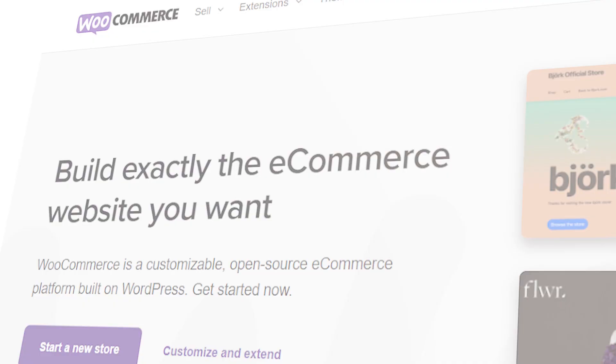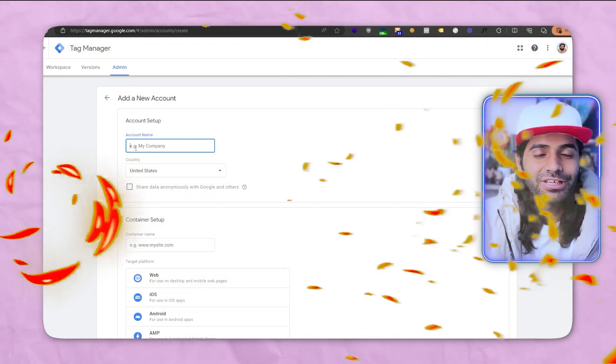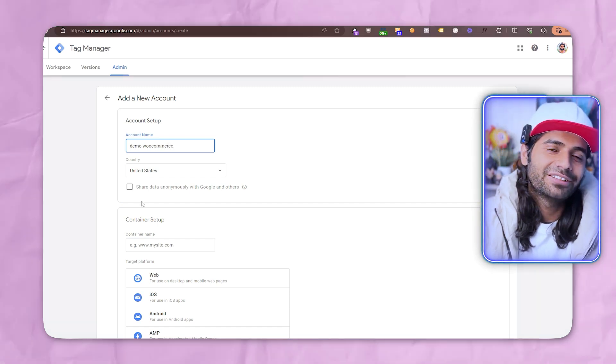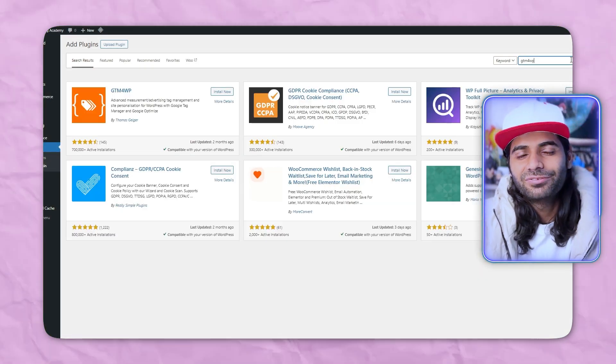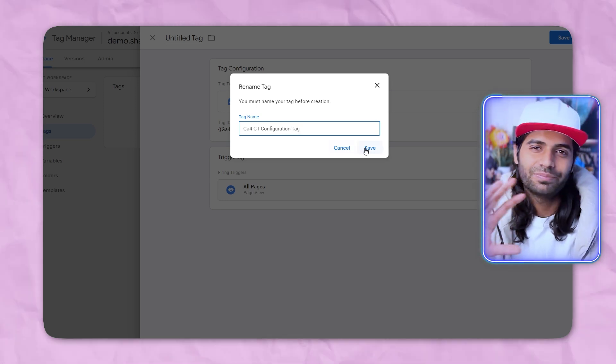In this video we are going to see how we can configure the view item event for a WooCommerce store using Google Tag Manager and Google Analytics 4. This video is part of a playlist on the VueTube channel covering GA4 e-commerce configuration. You may want to watch the first video where we configured the Google Tag Manager container, added the plugin, and set up the GA4 configuration tag for page view tracking.